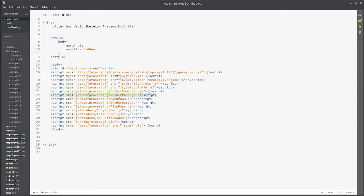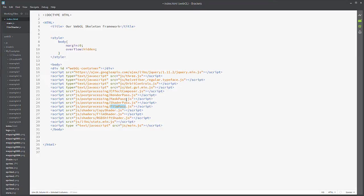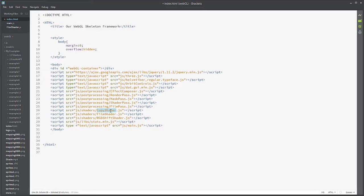First you need your effects composer, your render pass, your mask pass, the shader pass, and the film pass. Basically, your mask pass is going to create a mask that allows you to choose what is essentially going to be affected by the shader. And then you have your shader pass, which is a copy shader, film shader, and then the RGB shift shader.